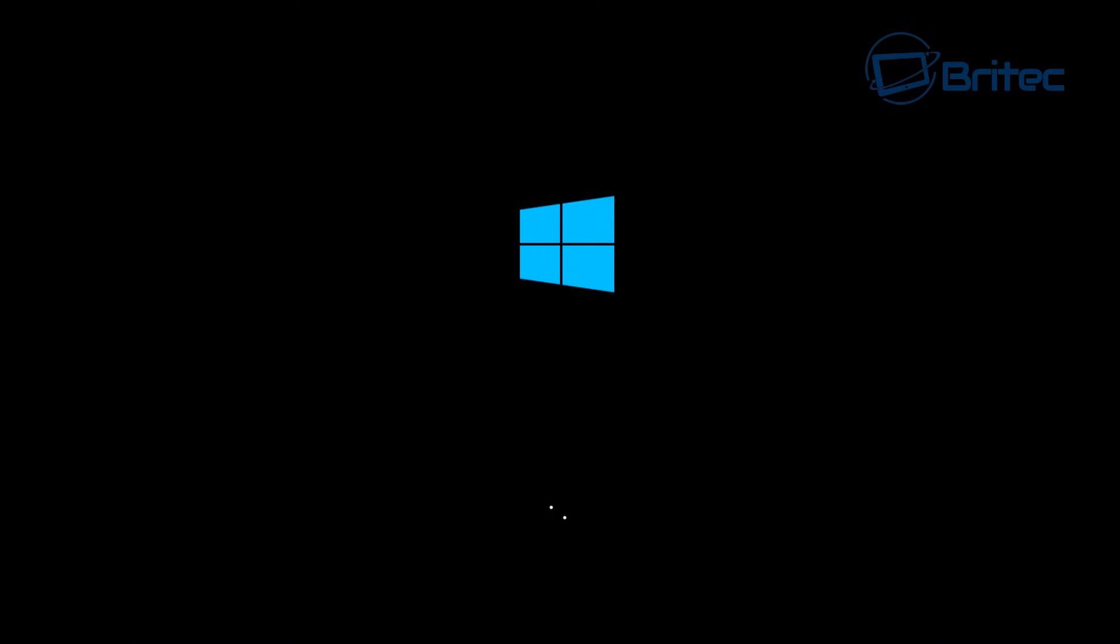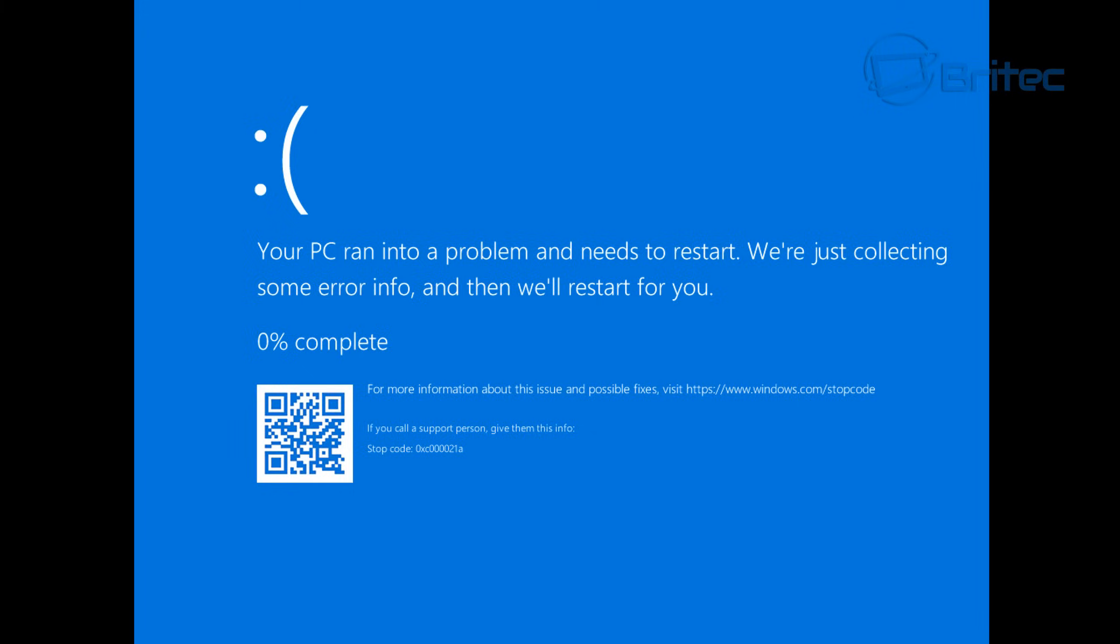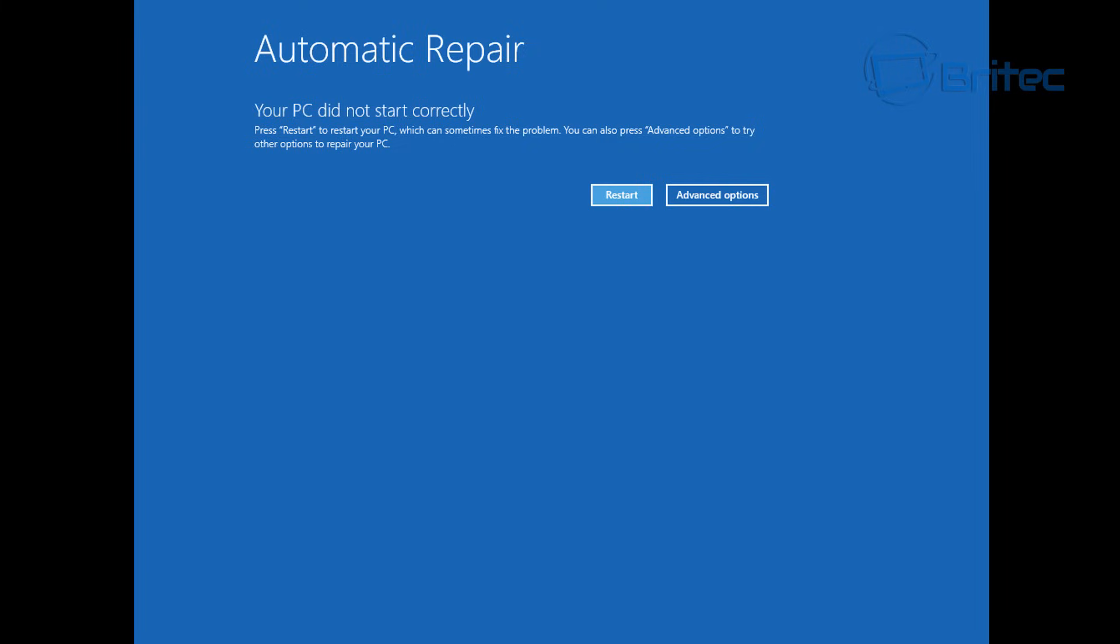It will attempt to reboot and then you're just going to get straight back to that error message, and that's because it hasn't fixed our issue. The error message is 0xc00021a and it's a pretty common error message. I'll show you how to try to resolve it.